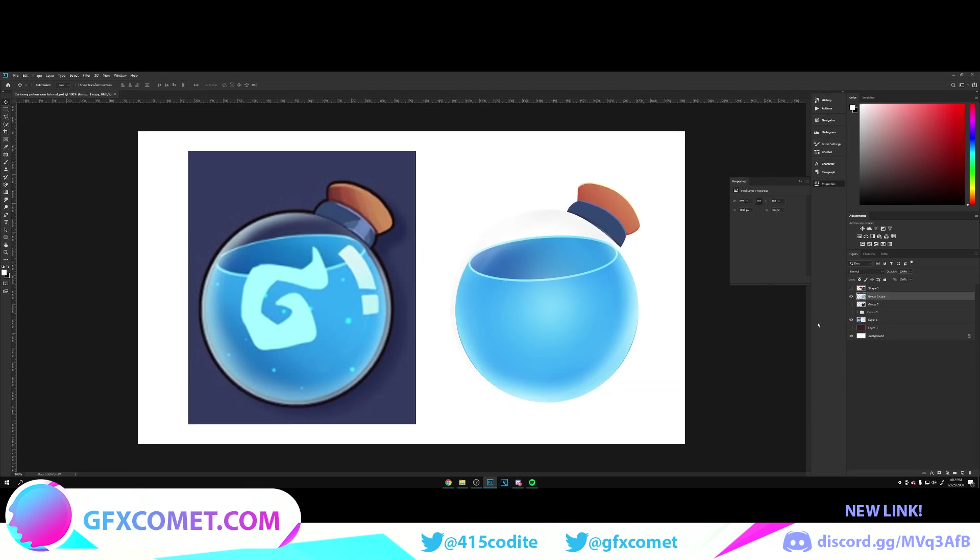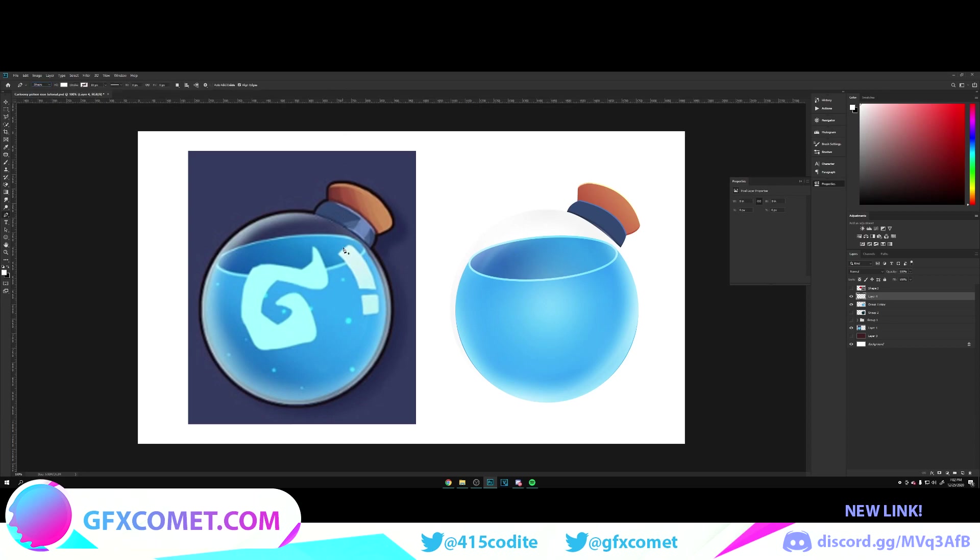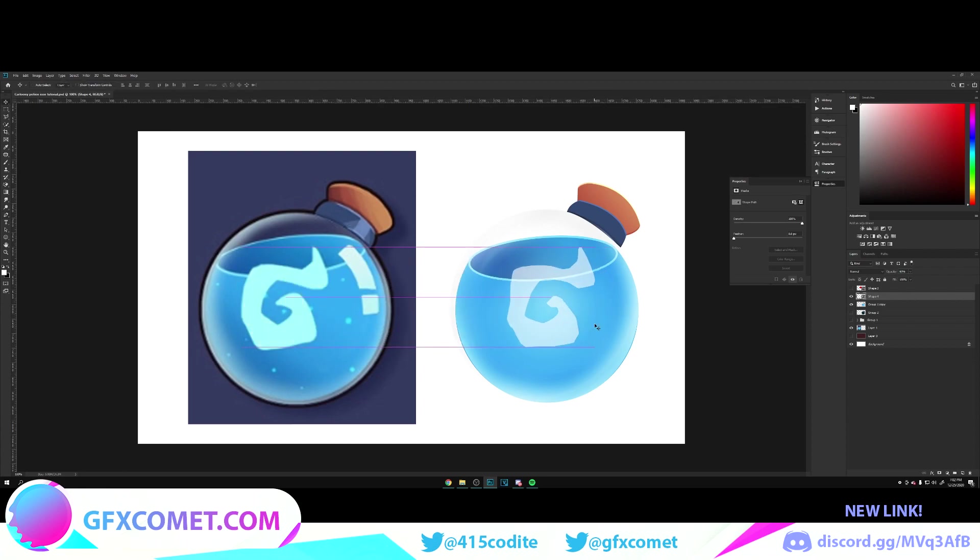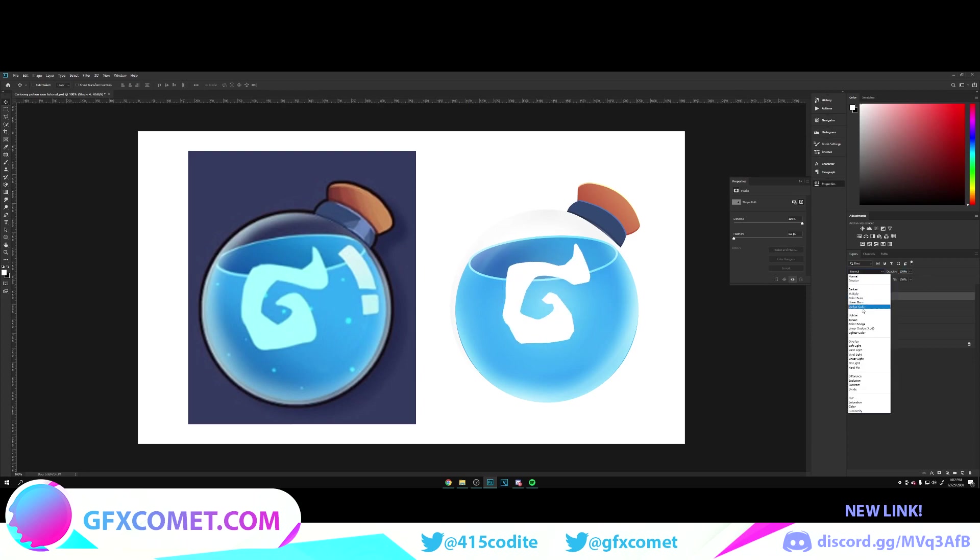Now that we have this part, very simple. New layer, use your pencil on shape, and you can just trace this very easily. I'm just gonna be kind of lazy with it, but turn opacity down. Let's go around. So there we go.